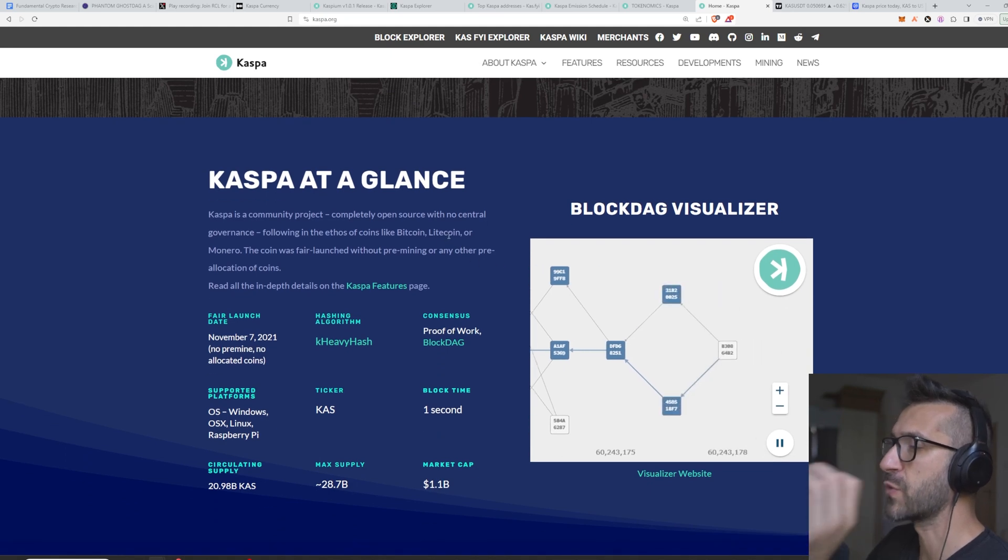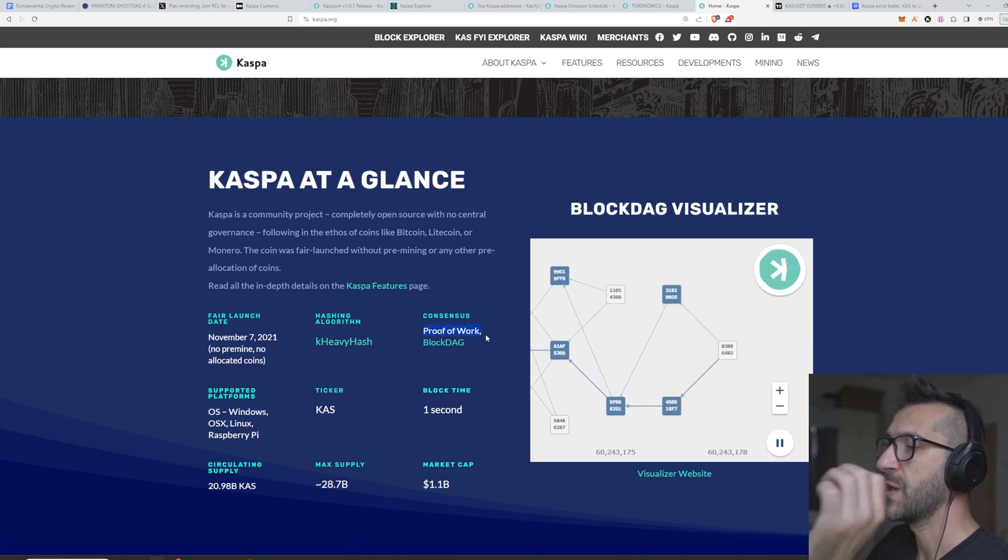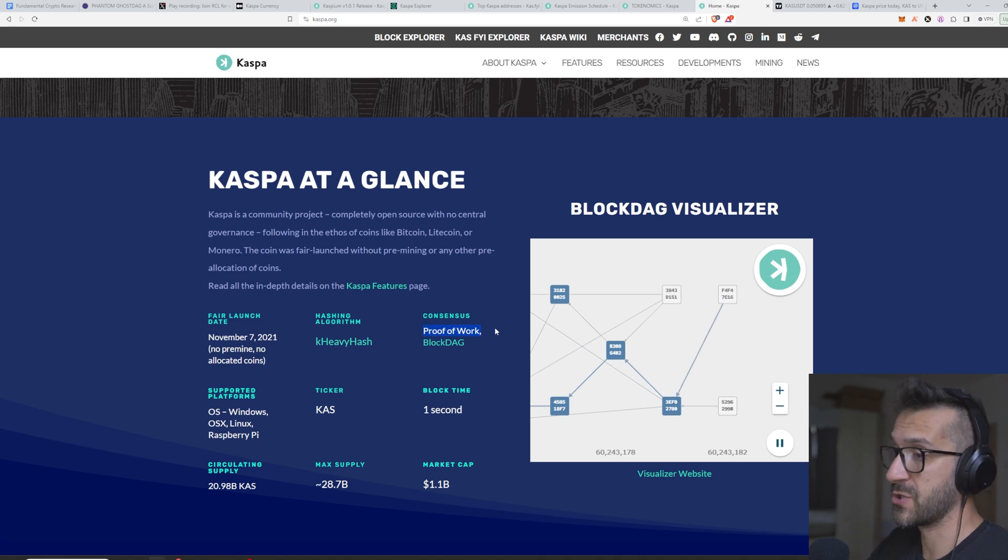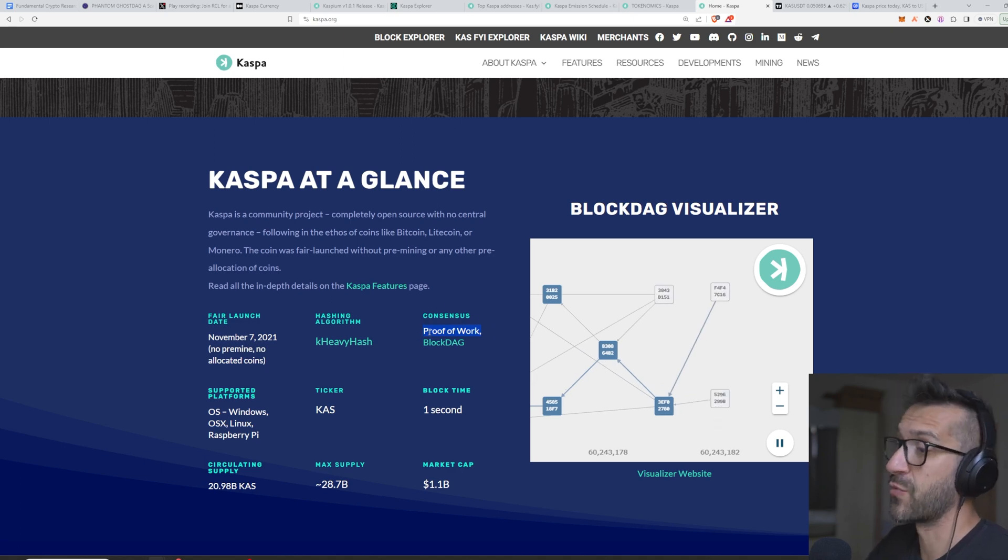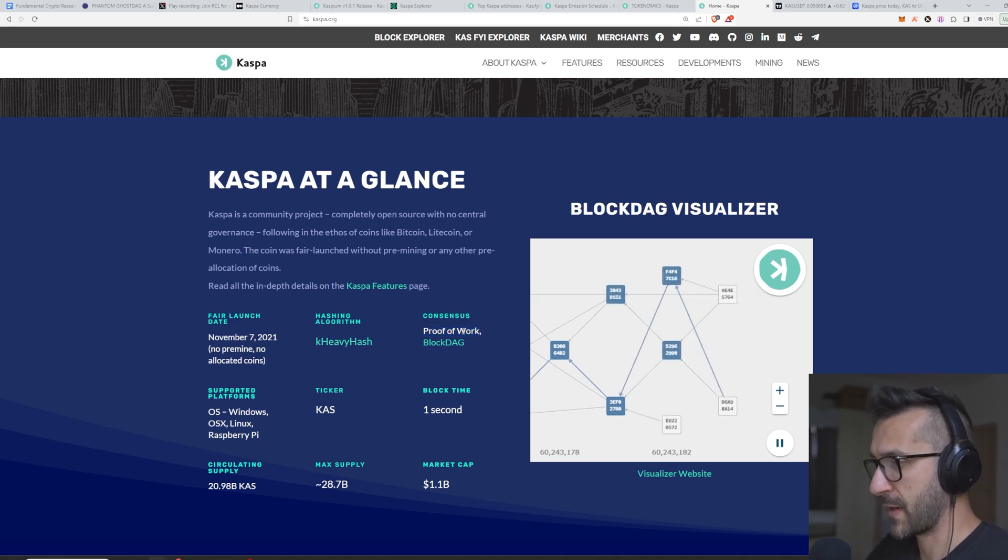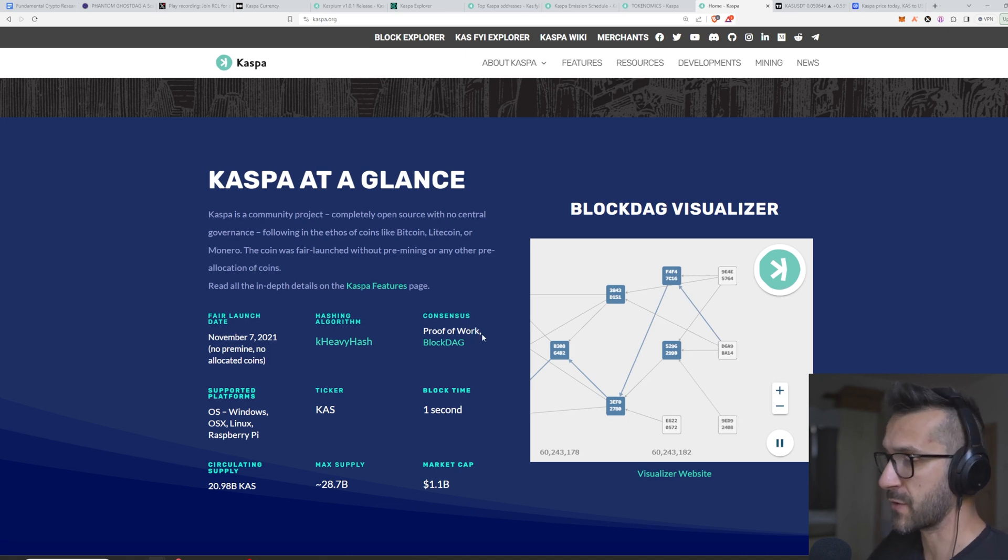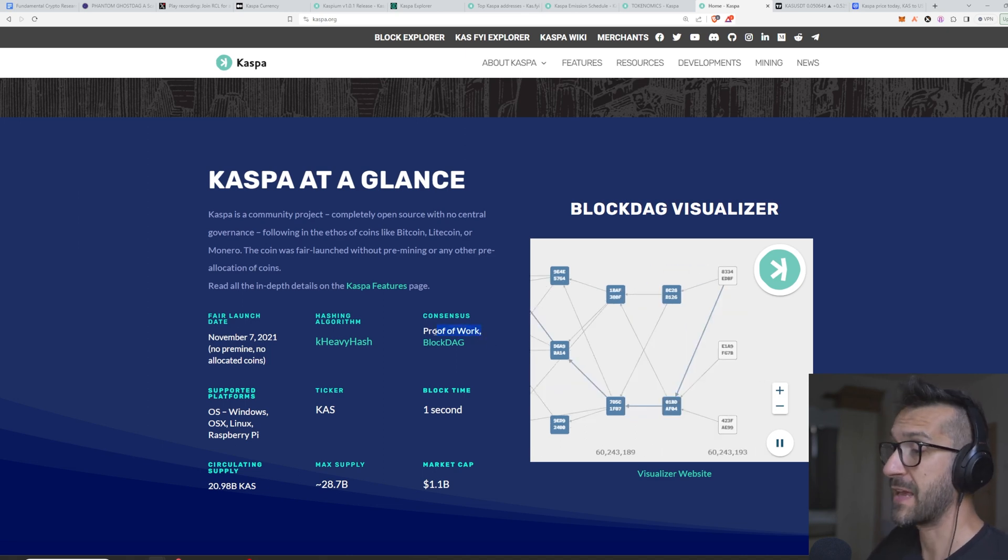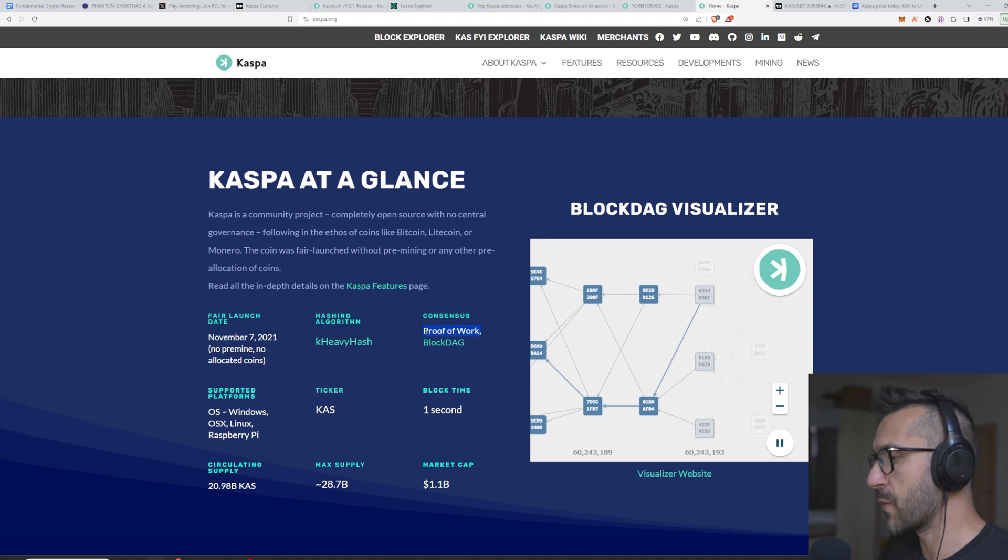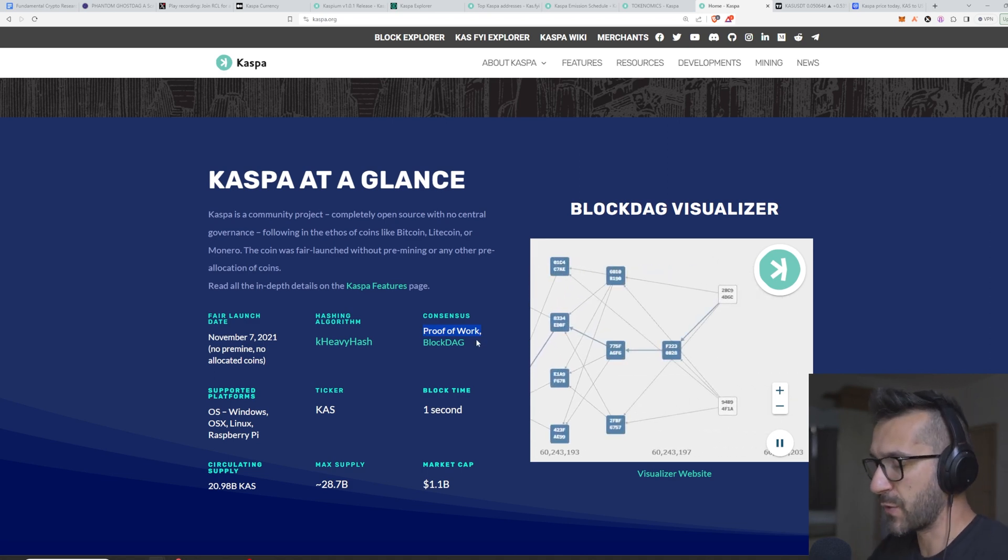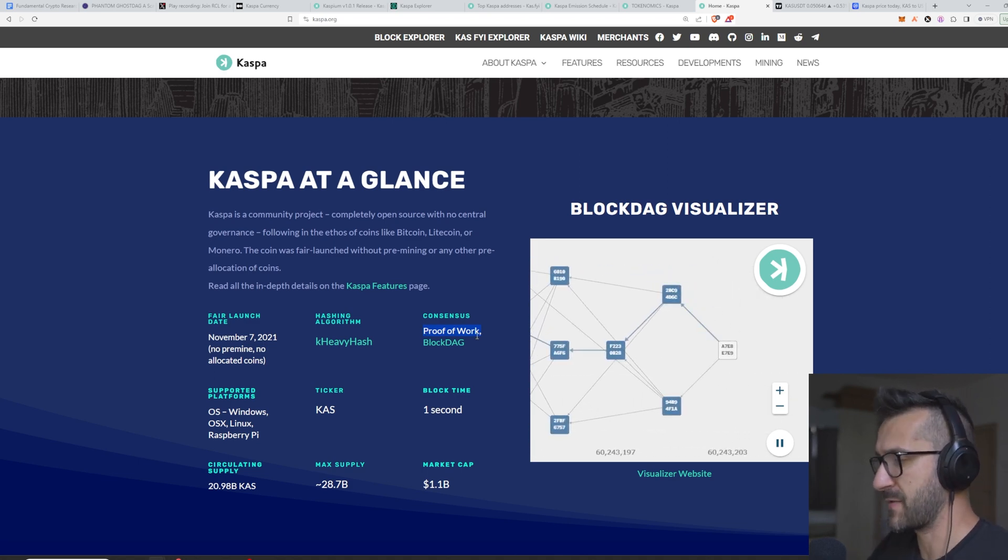You don't see that many new projects that are launching a brand new blockchain that is proof of work. Right away, this is something that Bitcoin and only a few other coins have, and I think by itself it could be a really nice narrative. We're going to talk about the narratives and my plans for this a little bit later in the video.